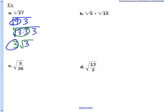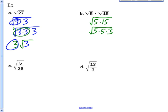For the square root of 5 times the square root of 15, use the product property to combine them under one radical: 5 times 15. Breaking into factors gives 5 times 5 times 3. You've got two of a kind — the square root of 25 is 5 — so you pull the 5 out front, leaving 5 root 3.